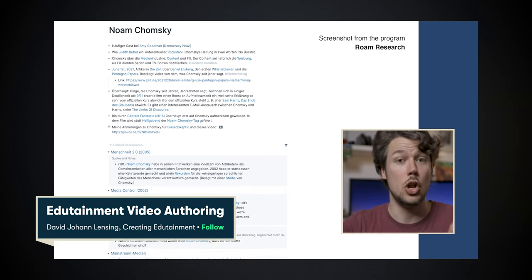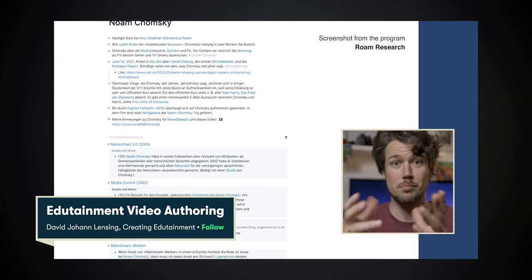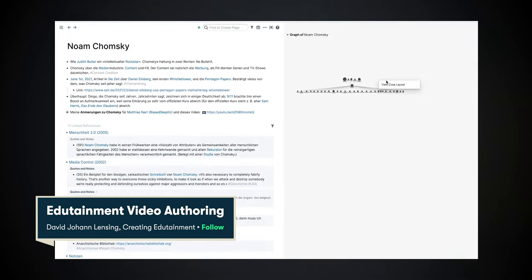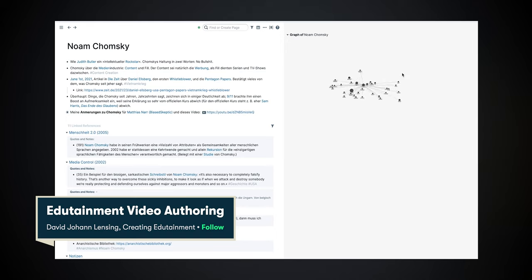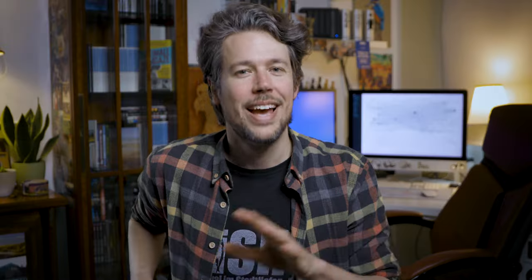Sooner or later, and recently it has happened. You can still see me using it in my Skillshare class on Scripting Edutainment videos — it's free and linked below. But since then I have left Roam.